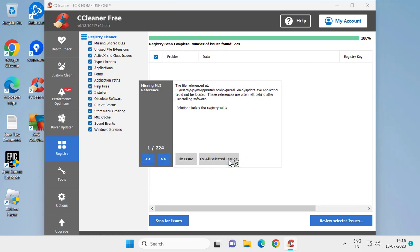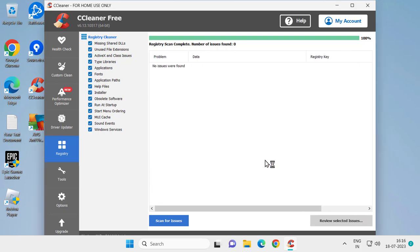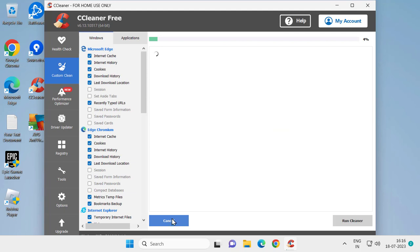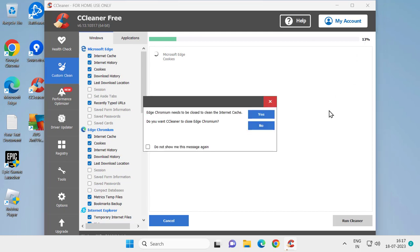Wait for it. This analyze should be done 100%. Wait for it. Edge Chromium needs to close to clean the Internet cache - click on Yes. After finishing this 100%, you just need to click